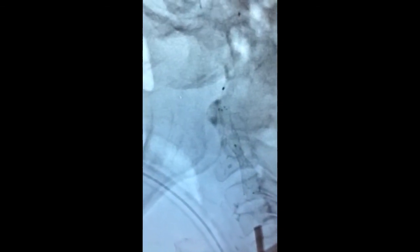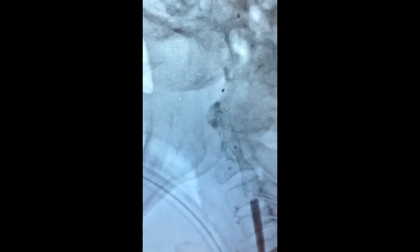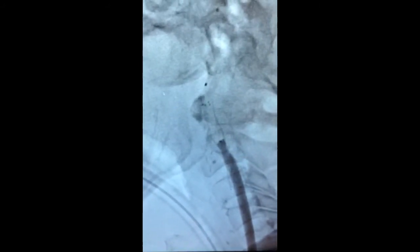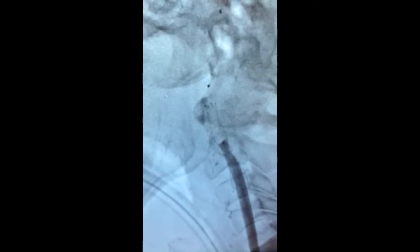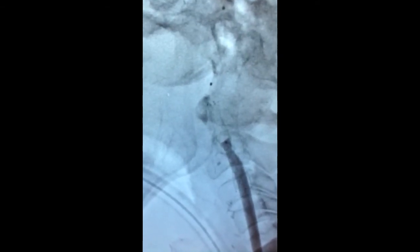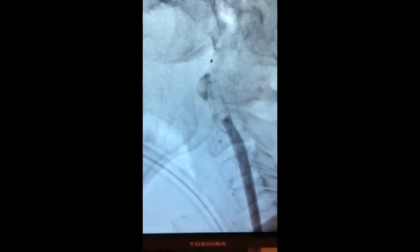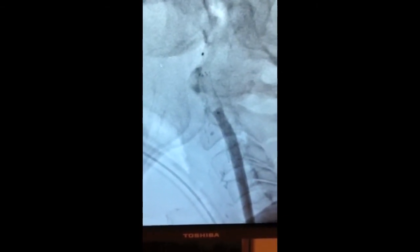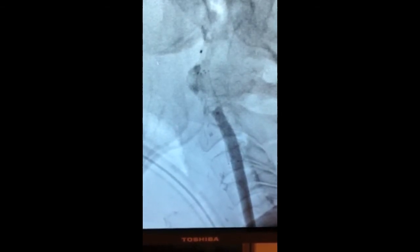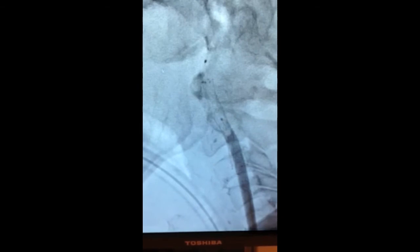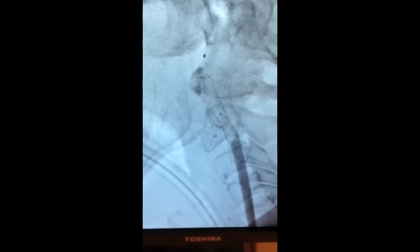A balloon is opened inside the stent itself to open the stent to its maximum diameter. Here we can see the stent being opened by the balloon. The balloon will be removed once we have opened the stent. This is called angioplasty — specifically, angioplasty with stenting.